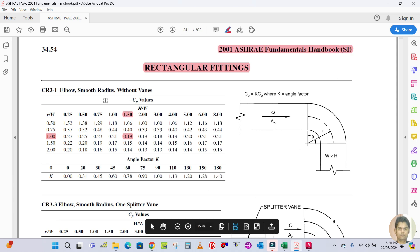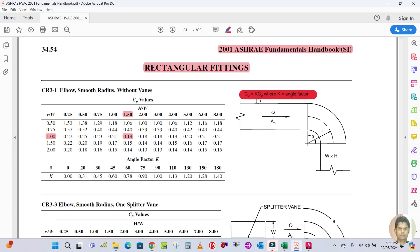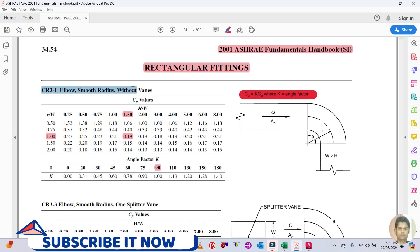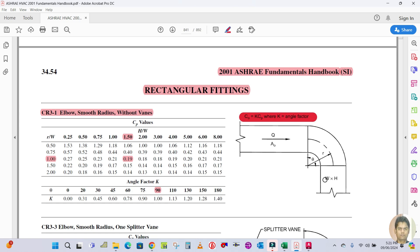How to get the Co value, and how to get the R/W, H/W, and Cp value. The loss coefficient Co equals k times Cp. To calculate Co, k is required and Cp is required. Cp is calculated from the table. K is the angle factor — for 45 degrees it is 0.6, and for 90 degrees it is 1.0. This is for the supply elbow, fitting name CR3-1: elbow smooth radius, rectangular fitting.